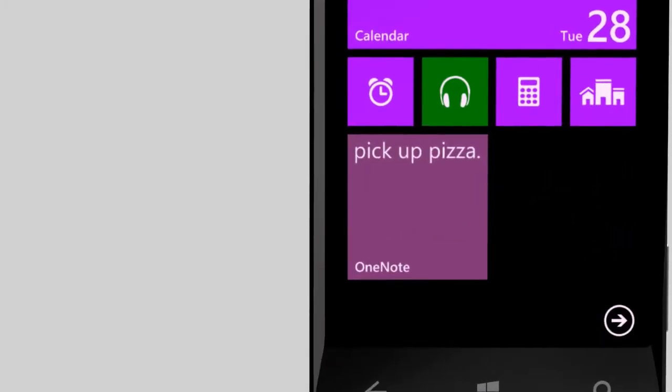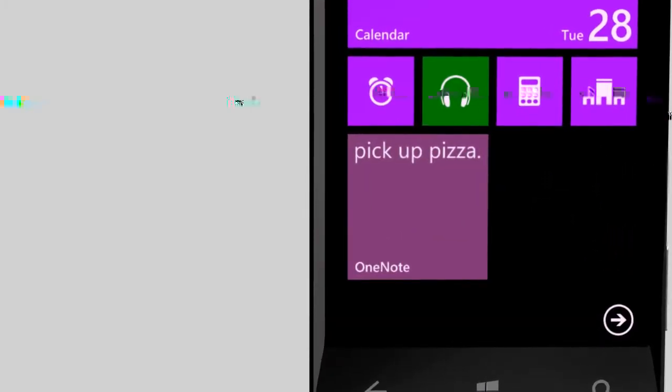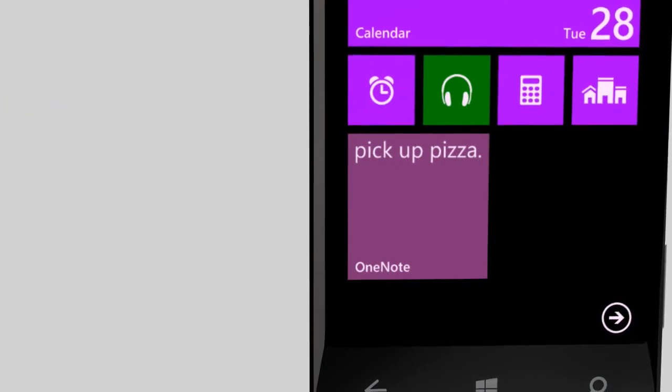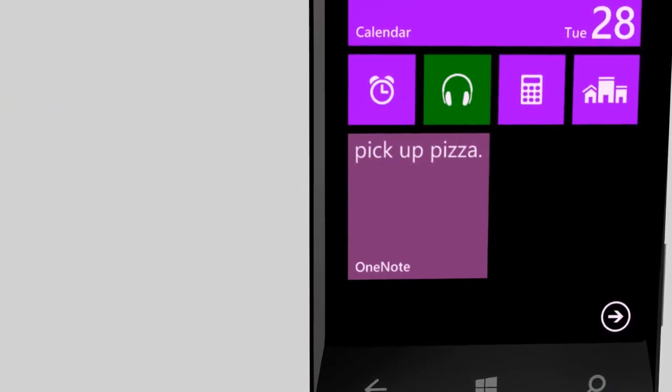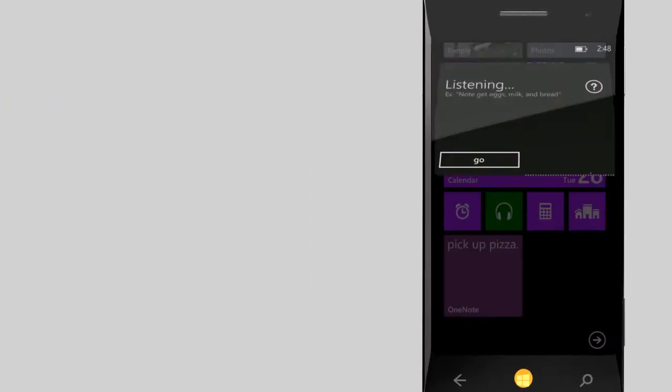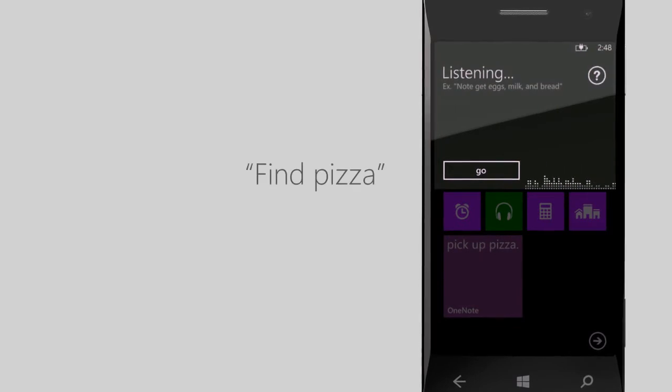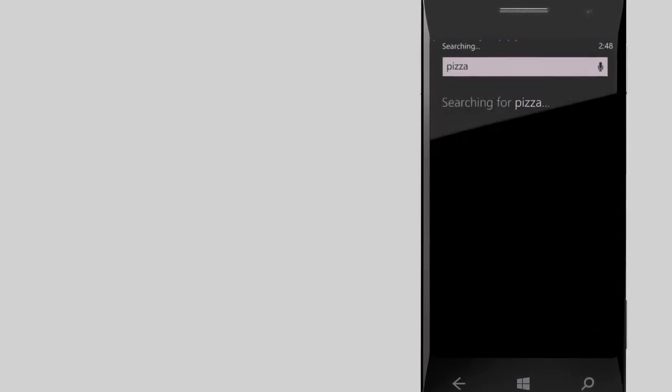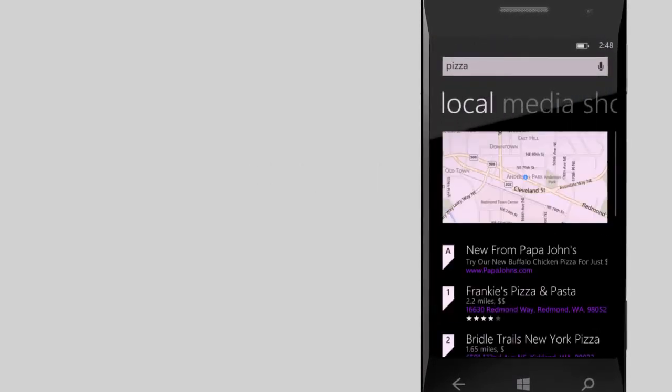To search the web, start your phrase with find. Let's say I'm looking for a pizza place near me. Find pizza. Bing does the rest.